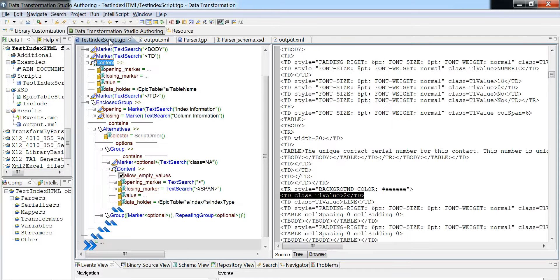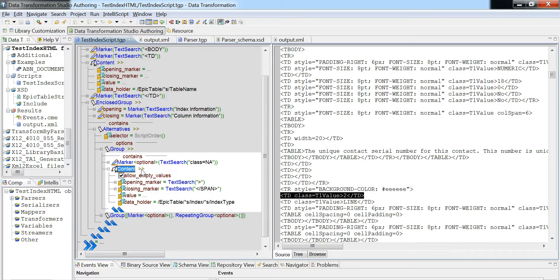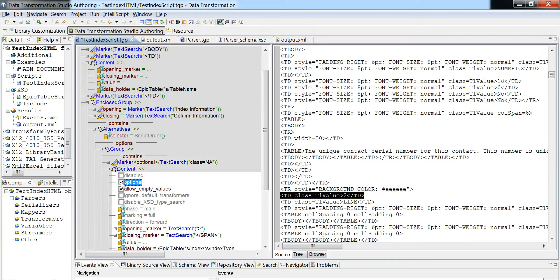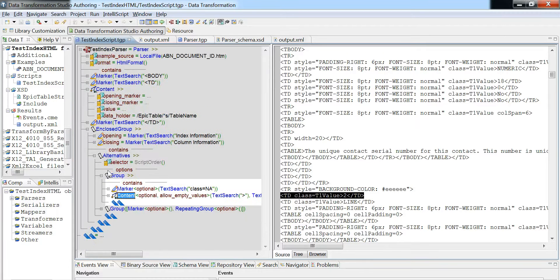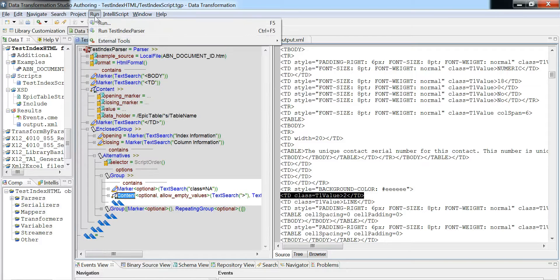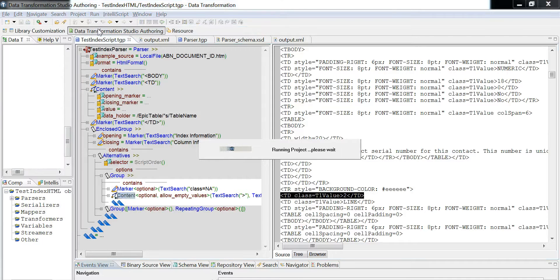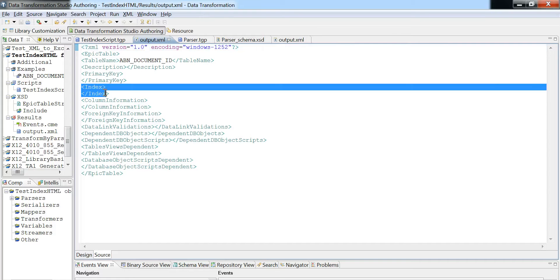So what happens when we don't actually make this optional? It's important that I cover this because in this particular scenario, the customer had made this optional. When we make this optional, what ends up happening since we allow empty values is we end up with an output that has nothing in here.